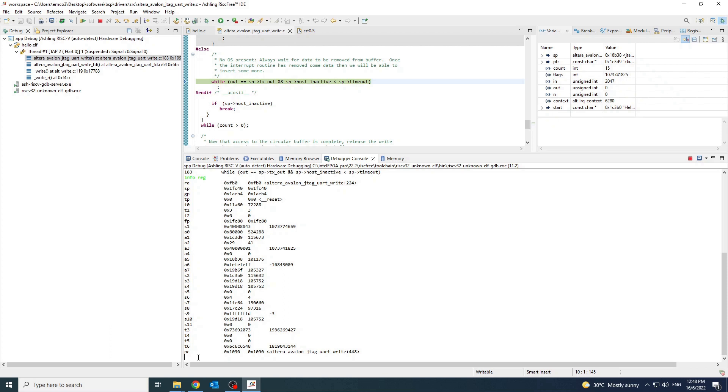To dump 16 words of memory in hex format, you can use the command below: x forward slash 16wx 0x400.